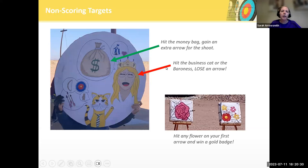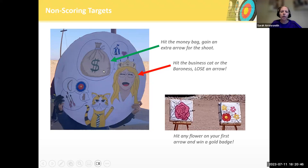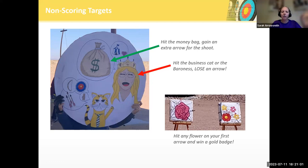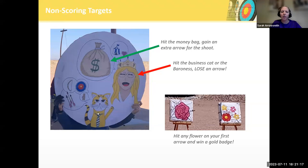Here's an example of a non-scoring target used during a scenario shoot, created by Captain Benedict in Twin Moons. You could shoot at this target at any point during the tournament — it was about winning or losing arrows. If you hit the money bag, you gained an extra arrow you could use on every target for the rest of the tournament. But if you hit the Baroness, Her Excellency Elena, or the cat, you lost an arrow. So it was a gamble — some people shot it at the very beginning to try to gain arrows, and some people waited to the end because they were worried they'd lose arrows to score with.